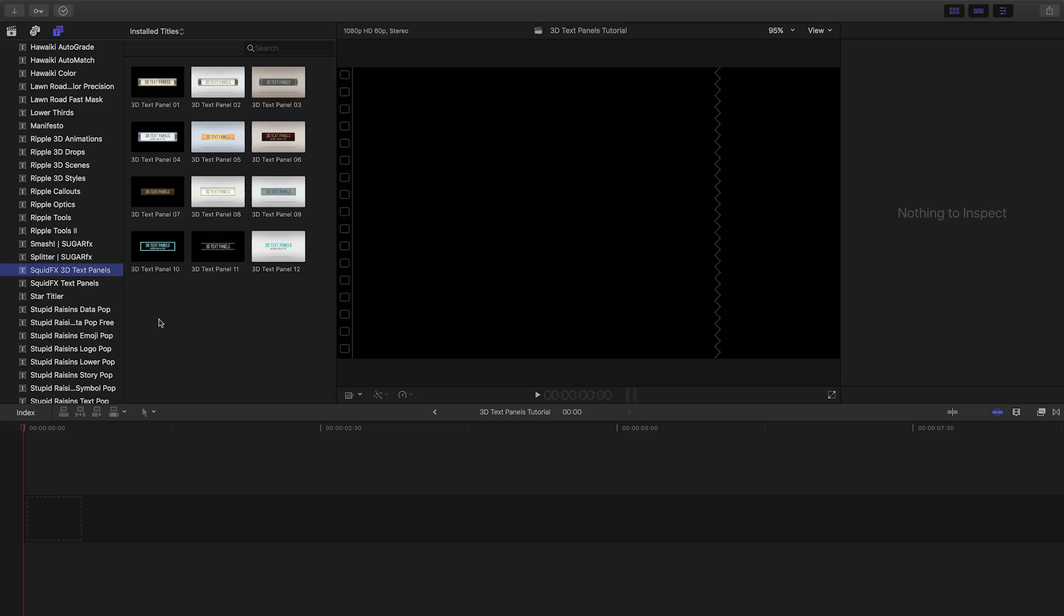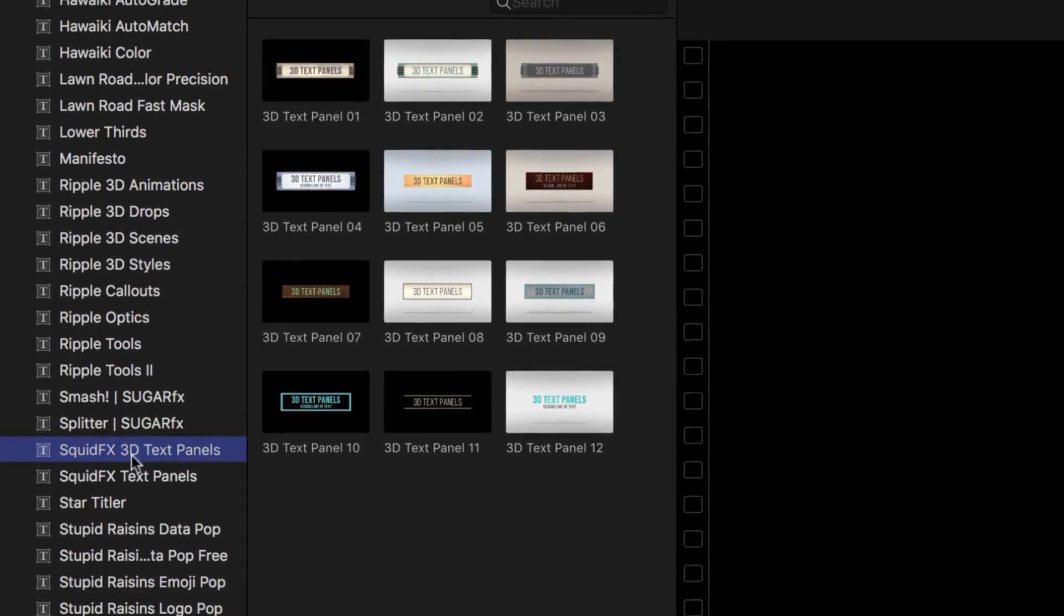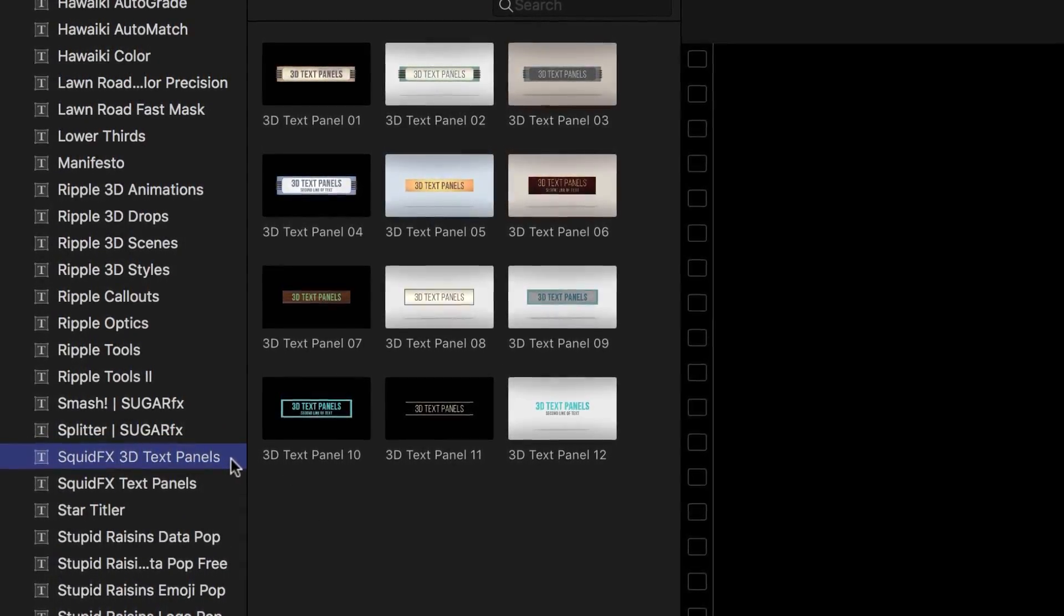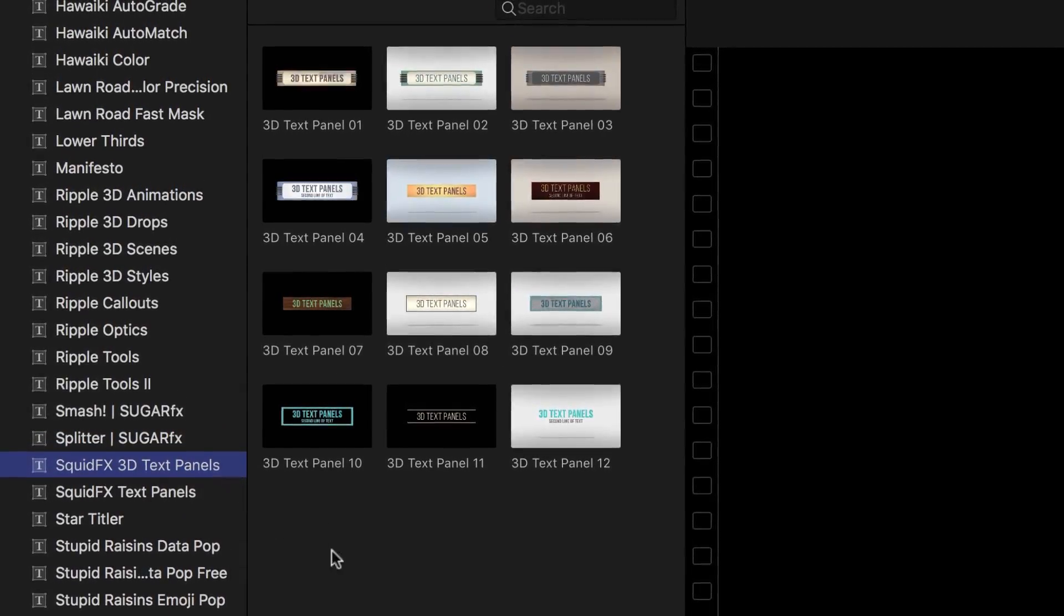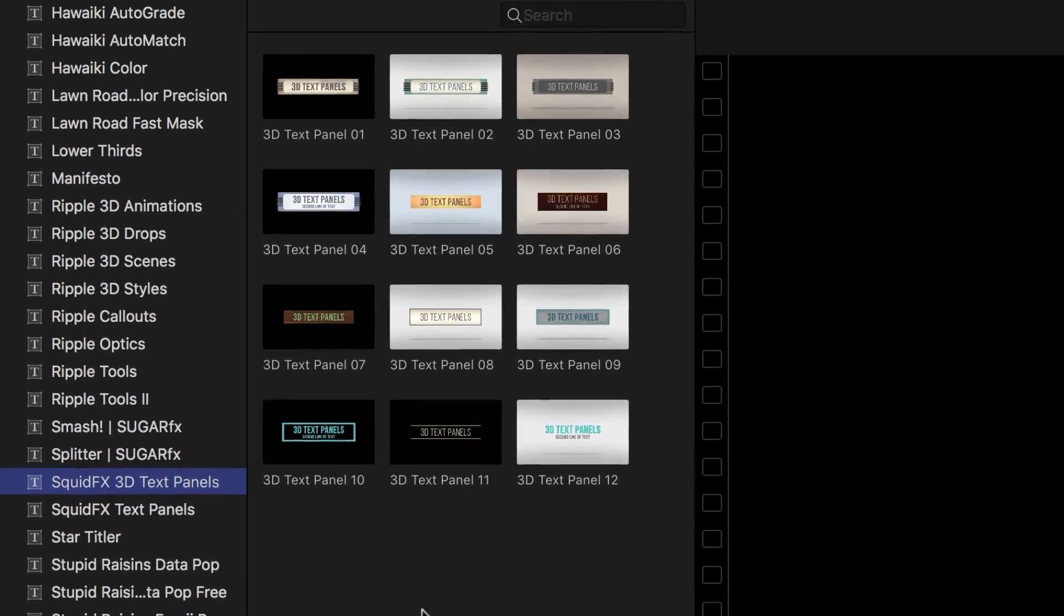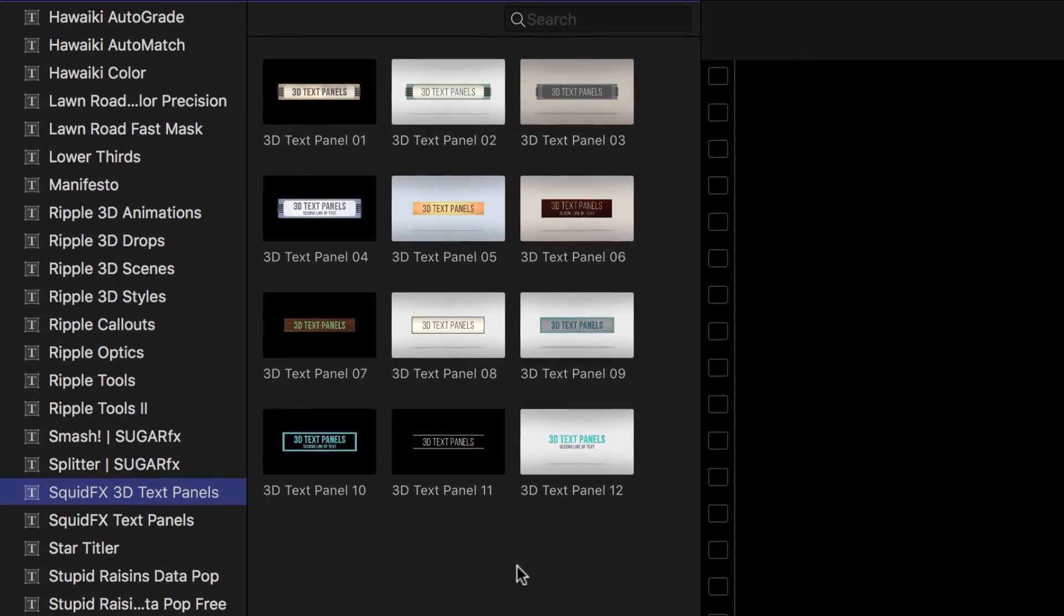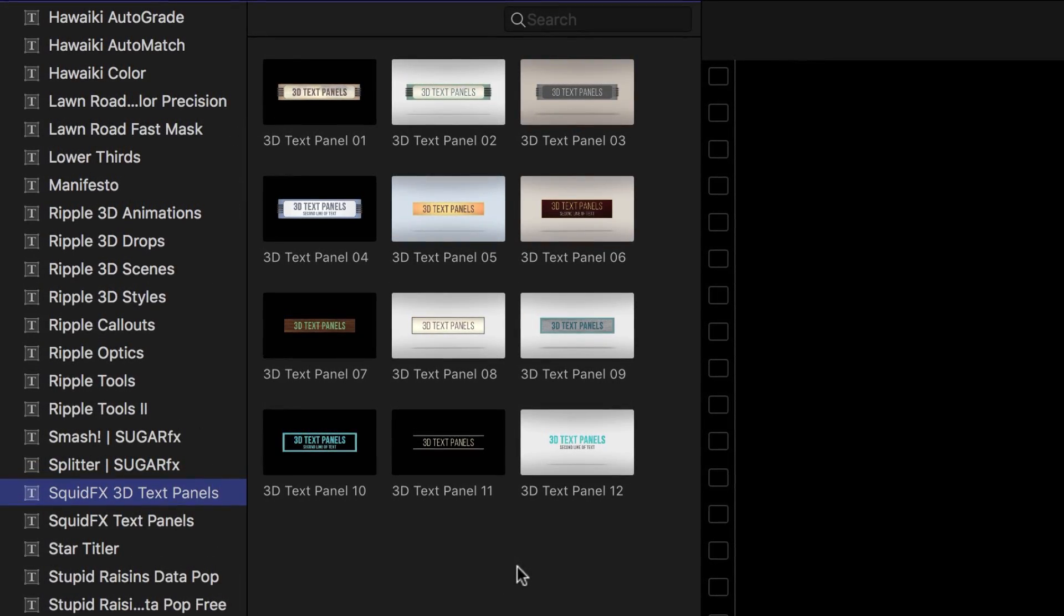3D Text Panels was designed exclusively for Final Cut Pro X. You can find them in the Titles browser under SquidFX 3D Text Panels. There are 12 presets available. Let's take a quick look at all 12.